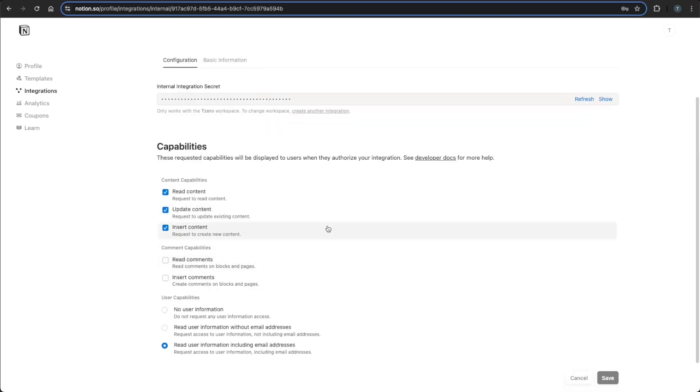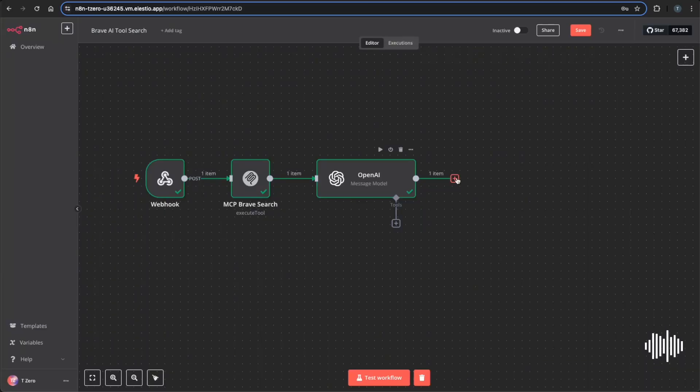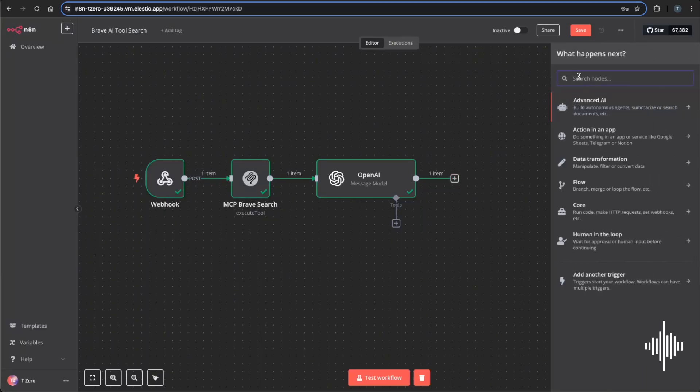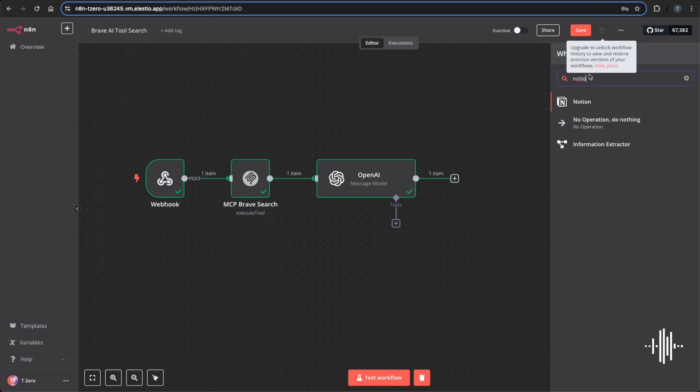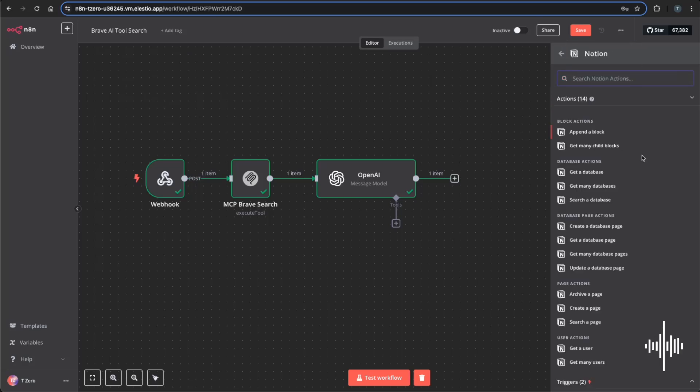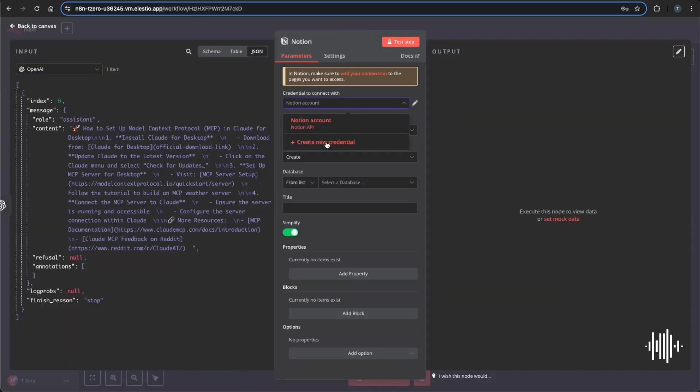So once you're here, you'll want to hop back over to your N8N, Notion, and add our Notion node here. And you'll get met with a lot of options here. Like I said, Notion is really great on being able to connect and really do anything that you want to. So for this, we're going to create a database page. And this is where you'll need that key that you just made within your new instance. I'm going to paste mine there and save.